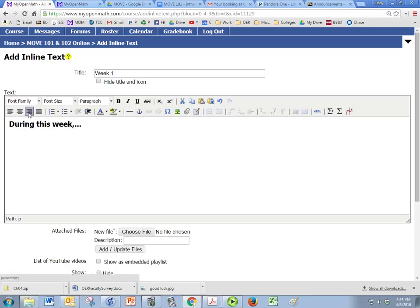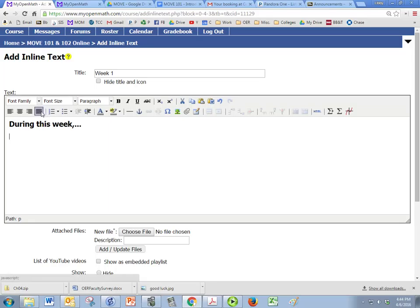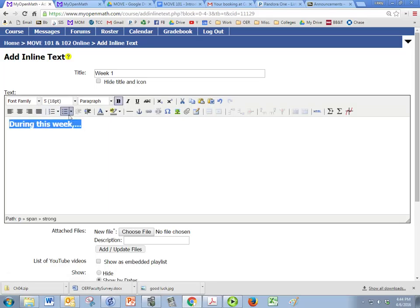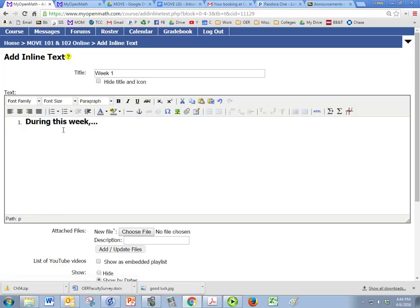We can change the alignment so it can be centered to the right to the left or in the middle. Or the align full. And you can also do some numbering or bulleting.